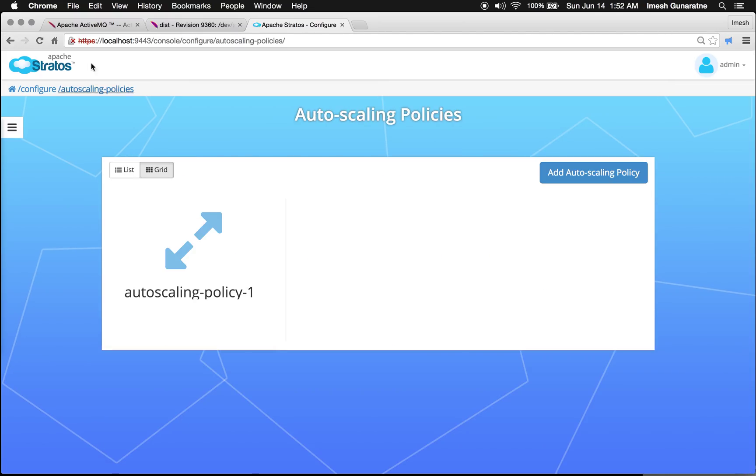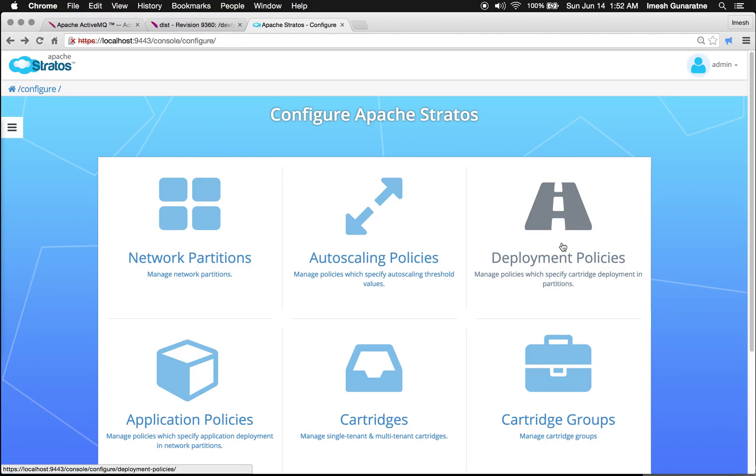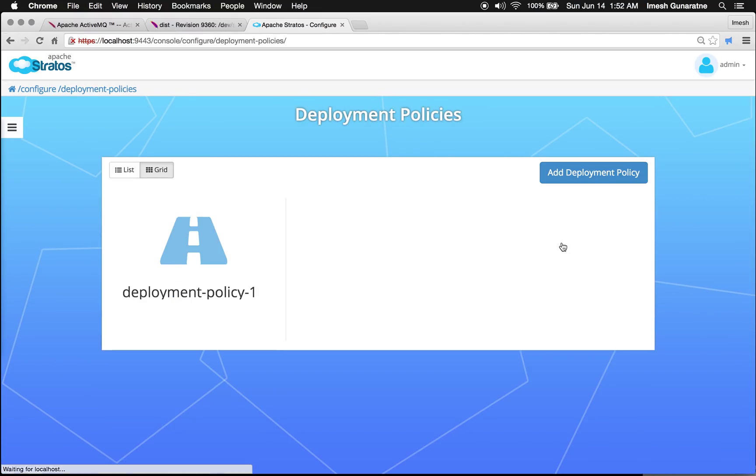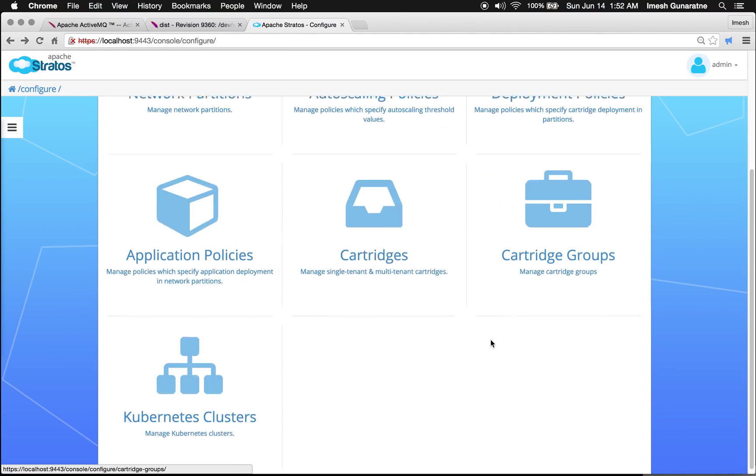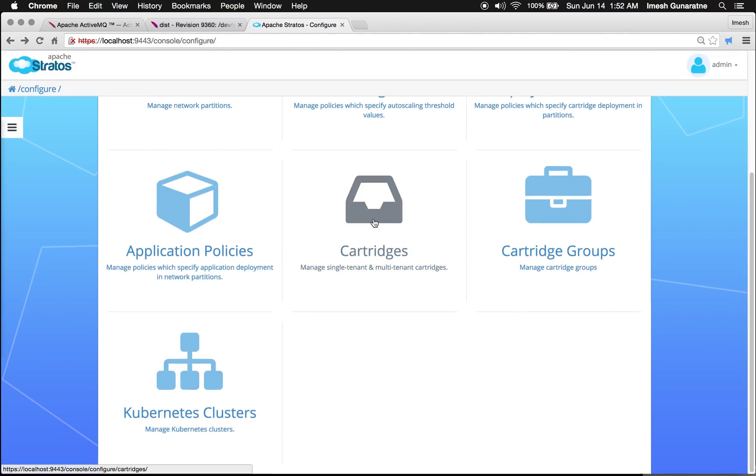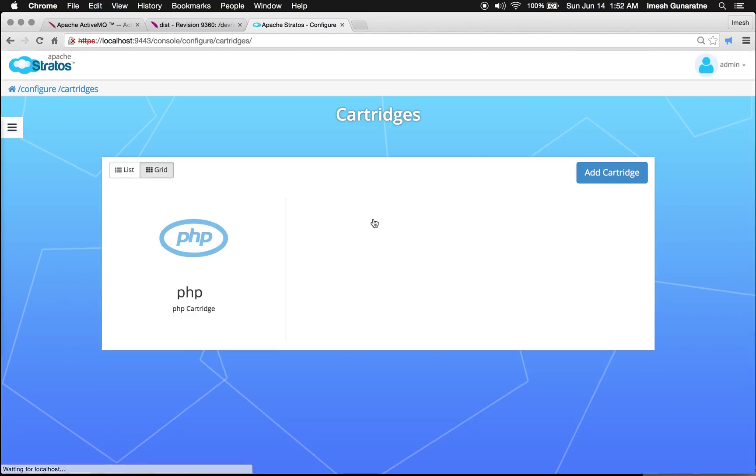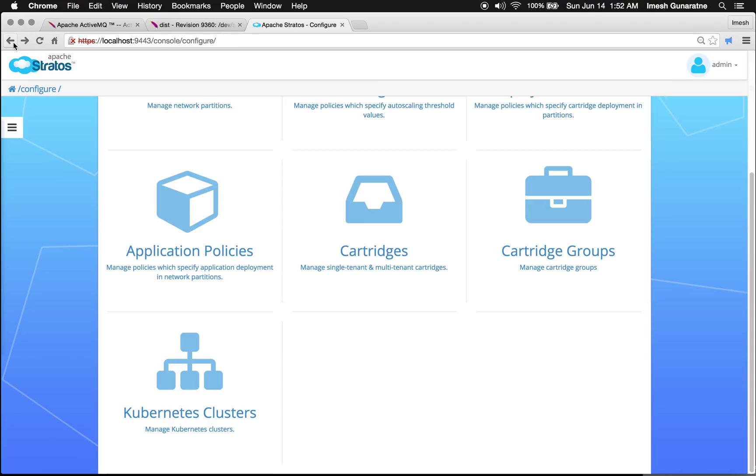A sample auto scaling policy has been deployed and also a deployment policy and also other artifacts needed for this sample application.